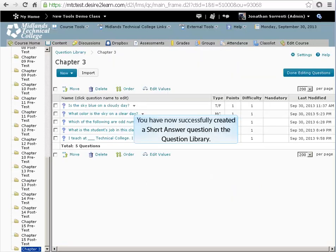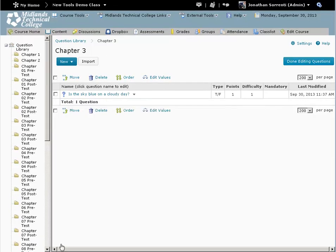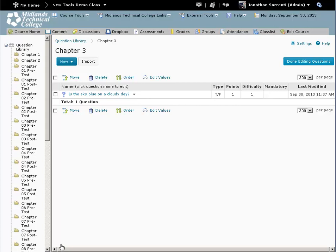You have now successfully created a short answer question in the question library. To return to the question library, click on the question library breadcrumb trail. Or click on the done editing questions button to return to the assessments tool.